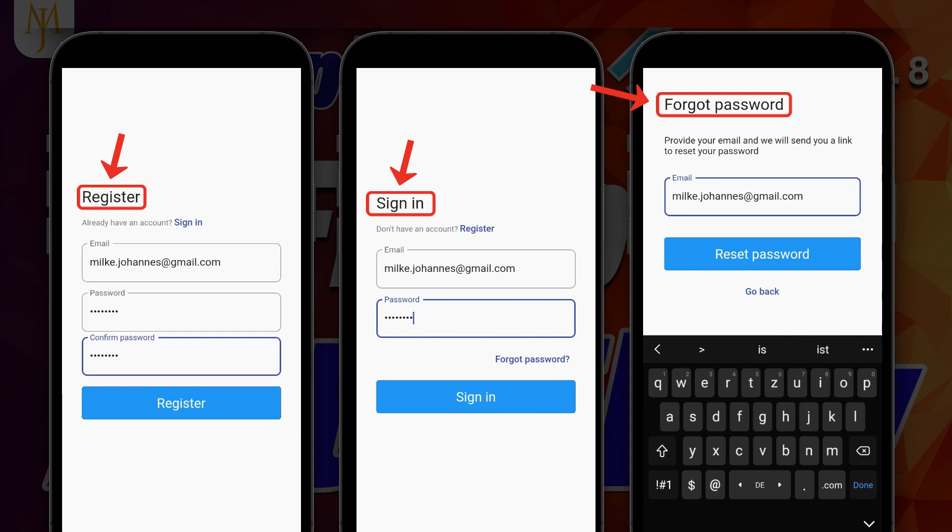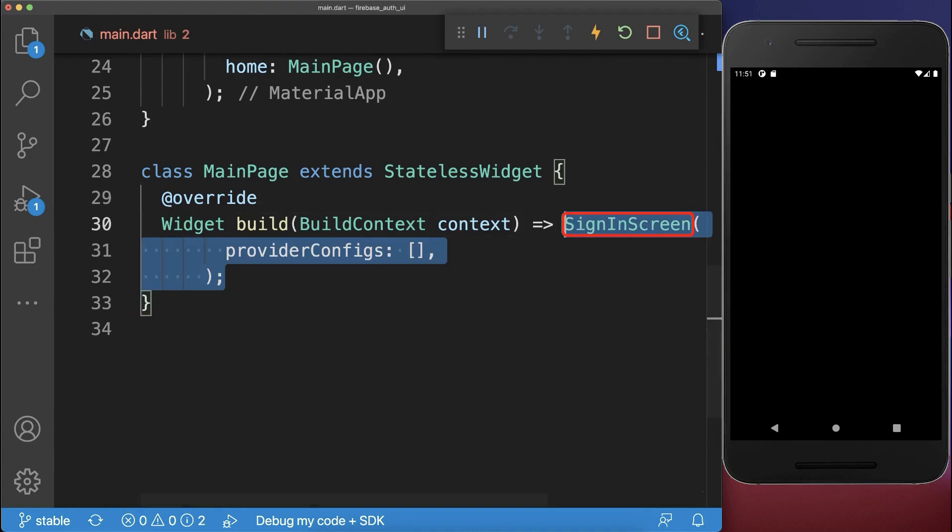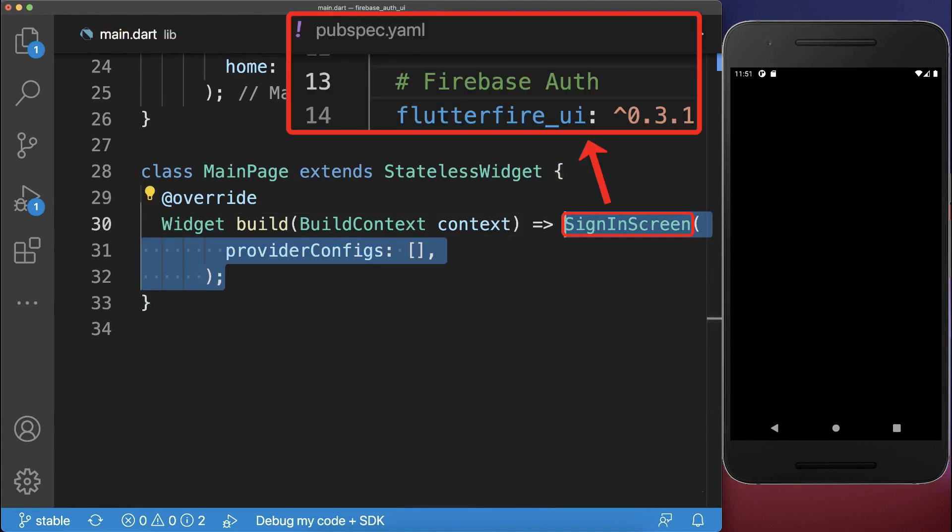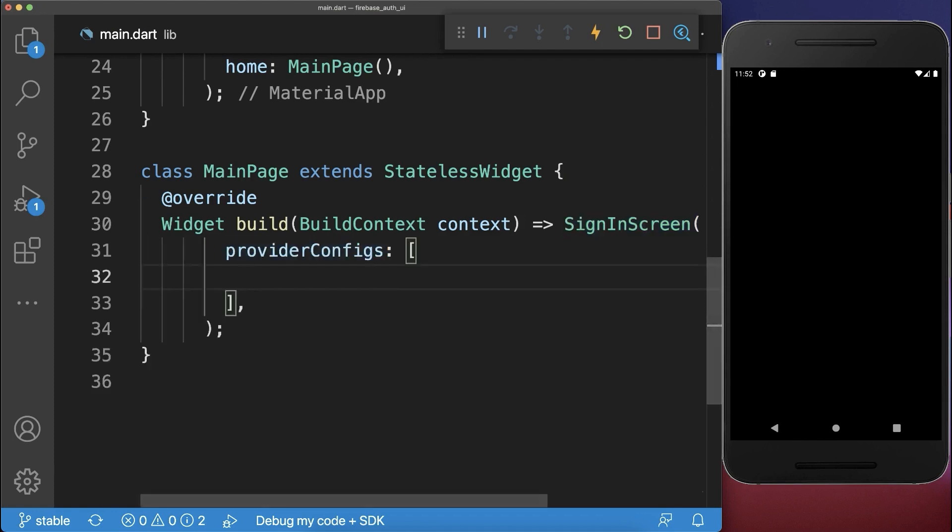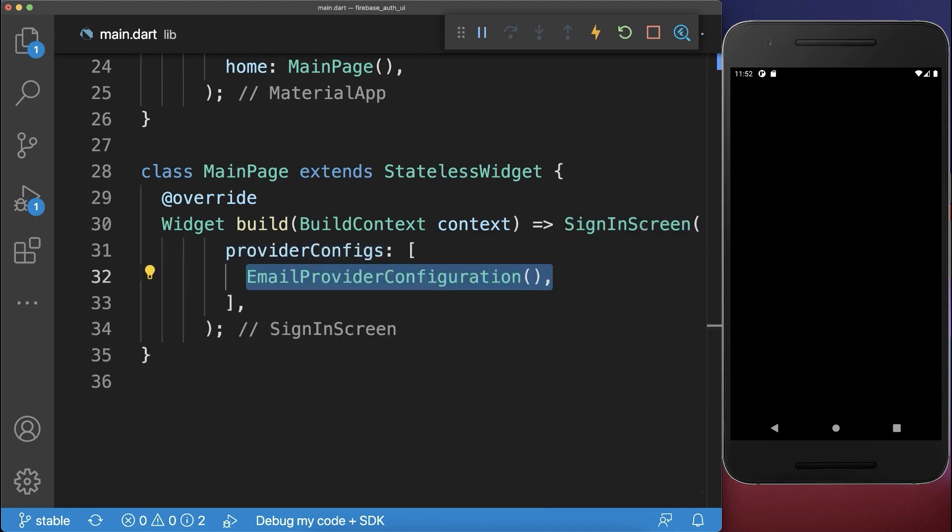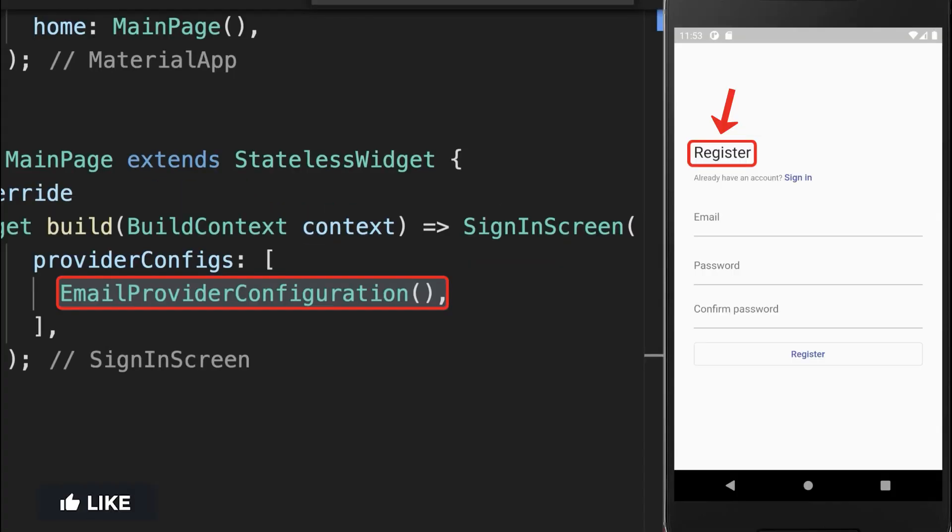How to add the whole Firebase auth flow to your Flutter app in under three minutes. Simply use the predefined sign-in-screen widget of the Flutter Fire UI package, where you can define which authentication flow you want to support in your Flutter app.